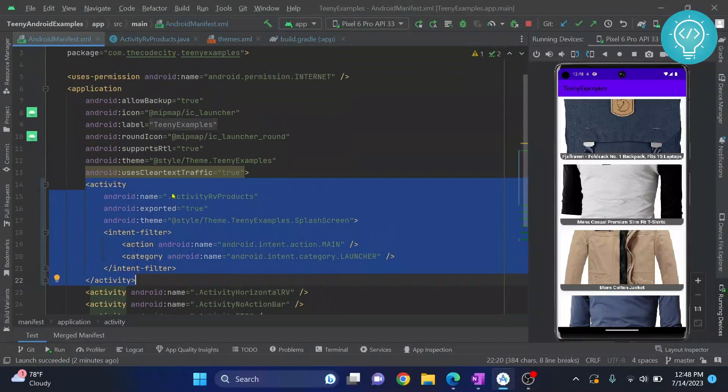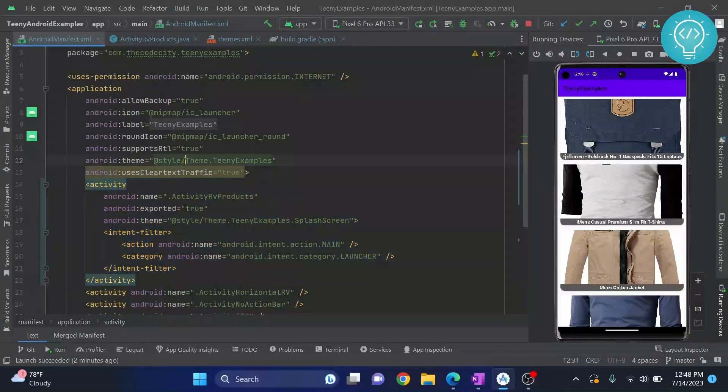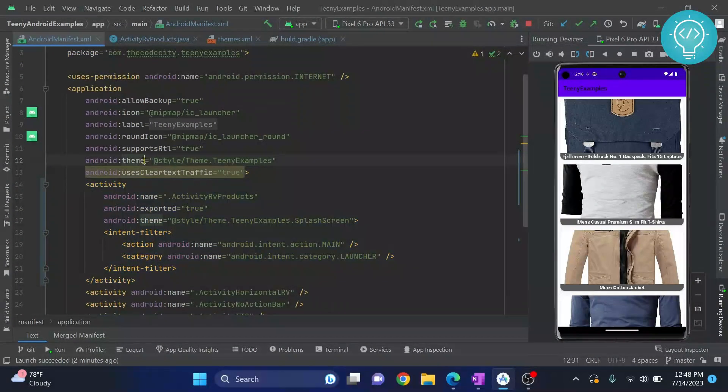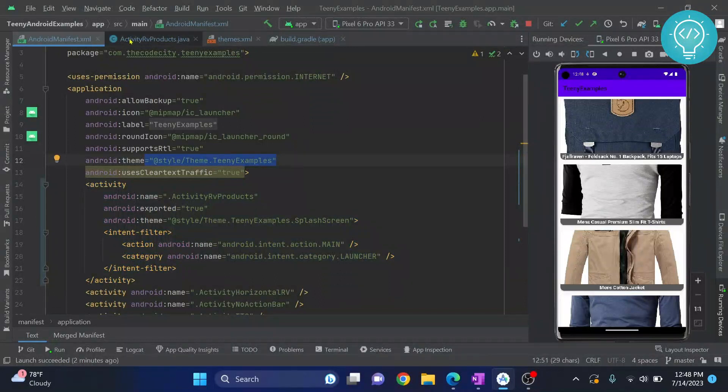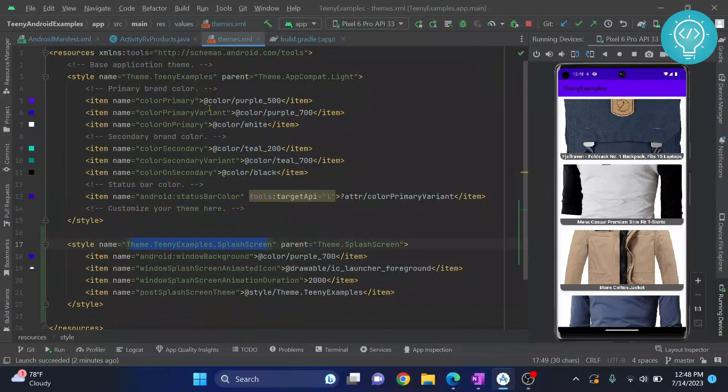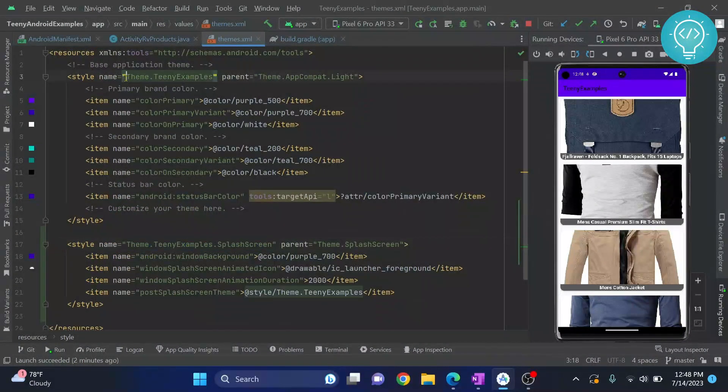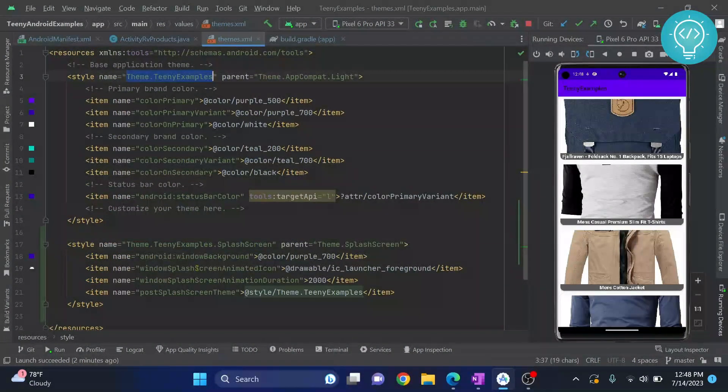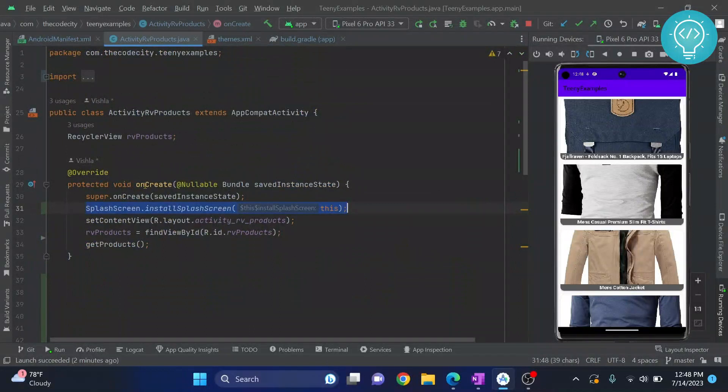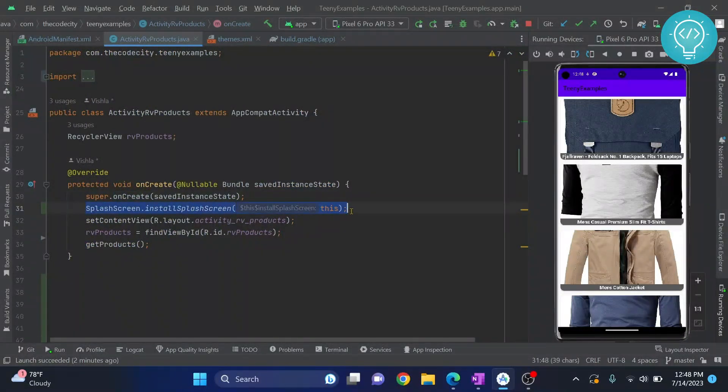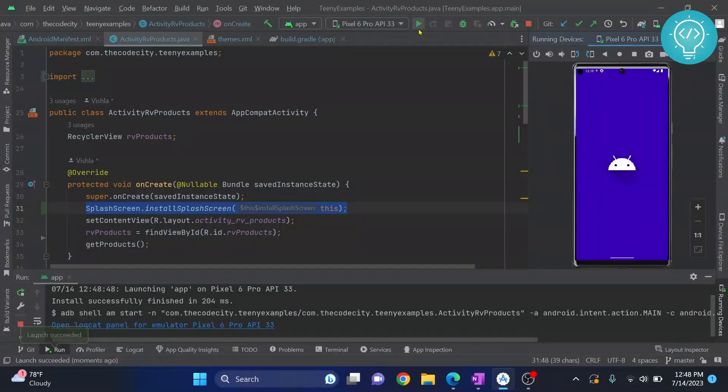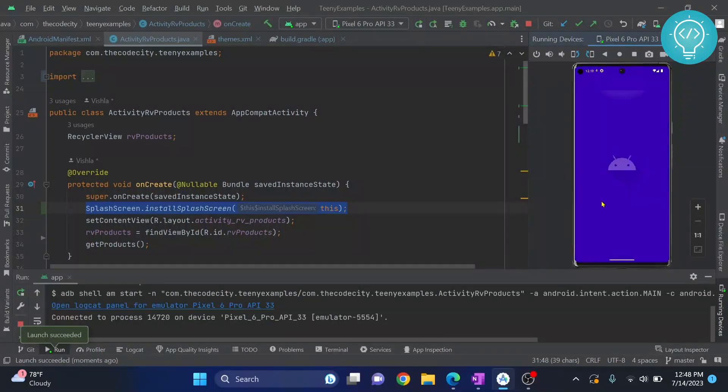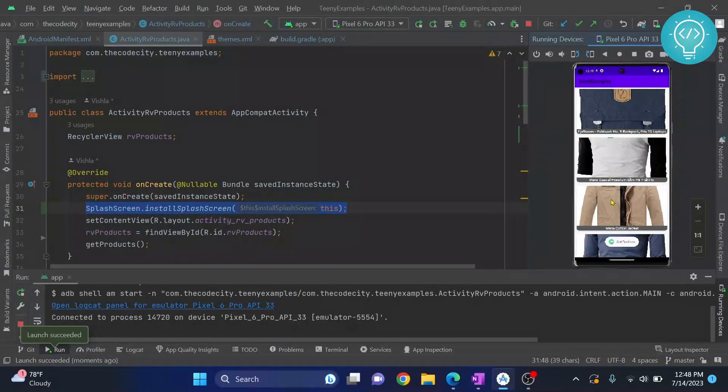After we have done this, you just need to go to your launcher activity and add this line. And after you've added this line, you'll be able to see the splash screen as you can see here.